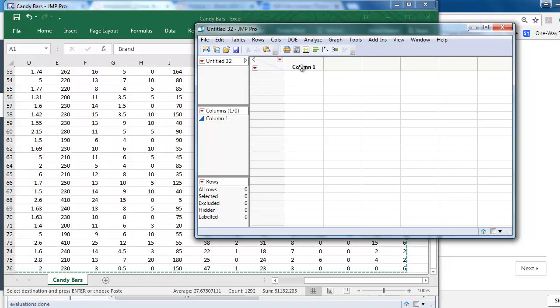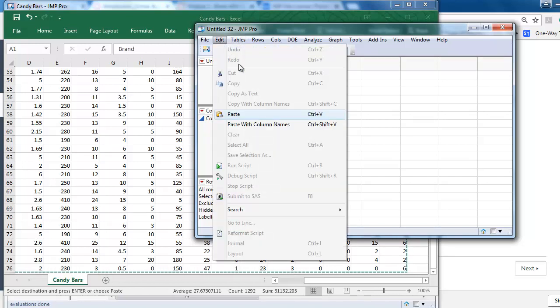To copy all the data and the column headers, go to Edit, Paste with column names. This is important to select Paste with column names.